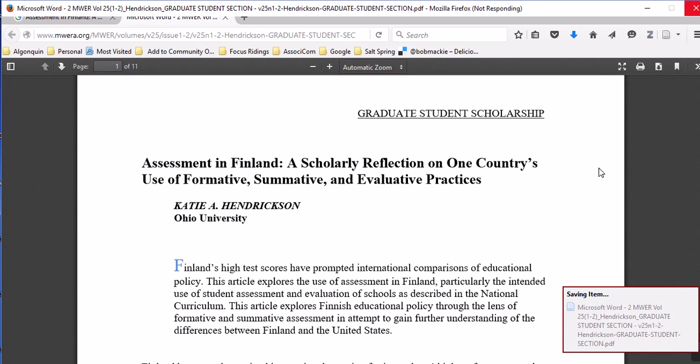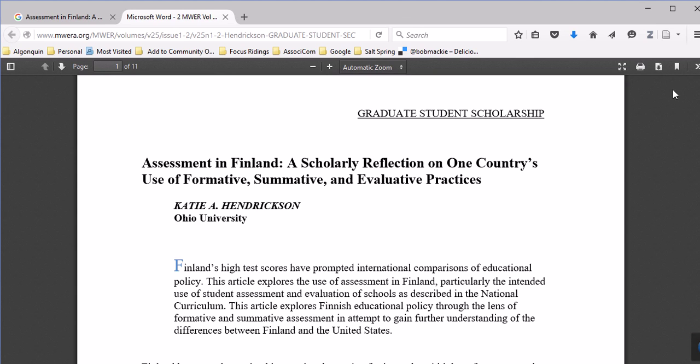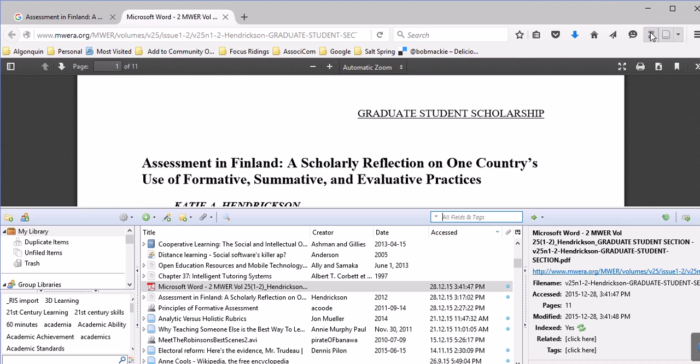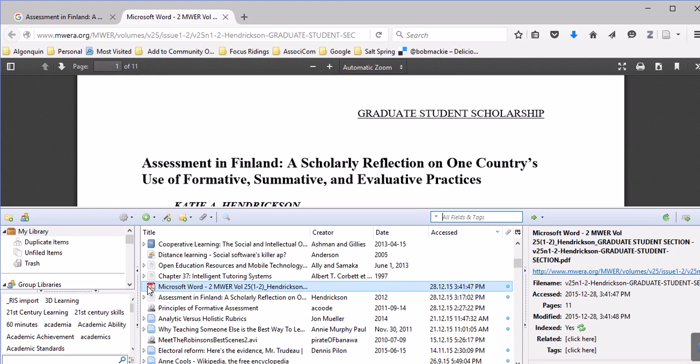Once it's saved, I'm going to show you how to collect the PDF data on it. Now I'll open up Zotero and there's what I just saved. It's not very helpful. It basically just shows a web document, a Microsoft Word document.